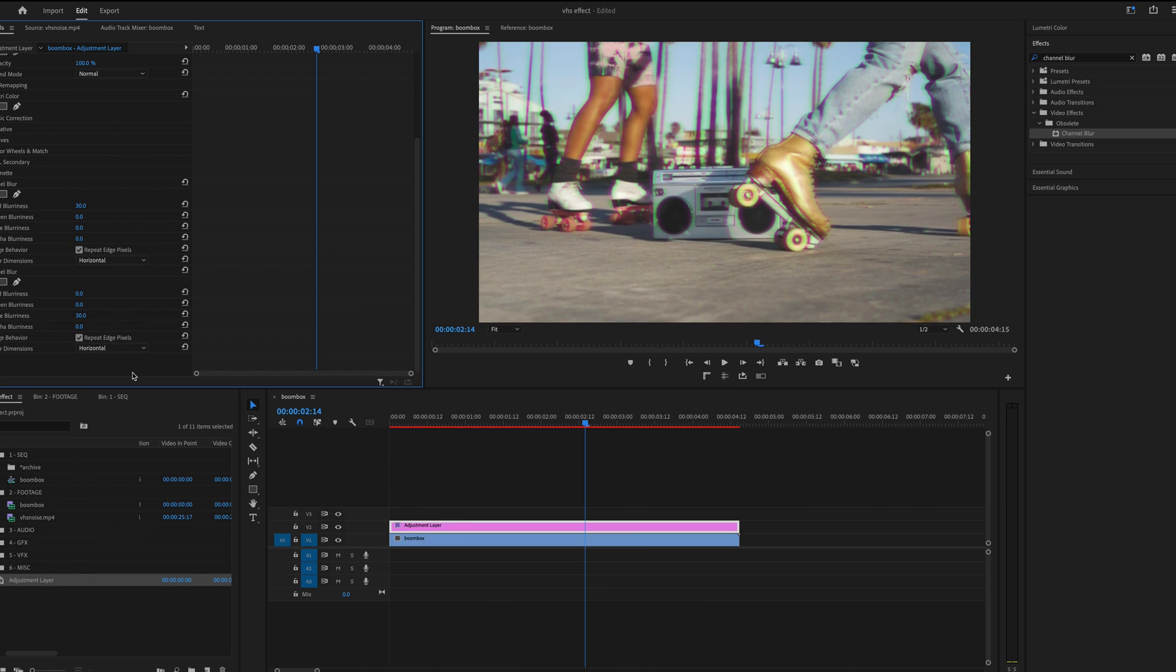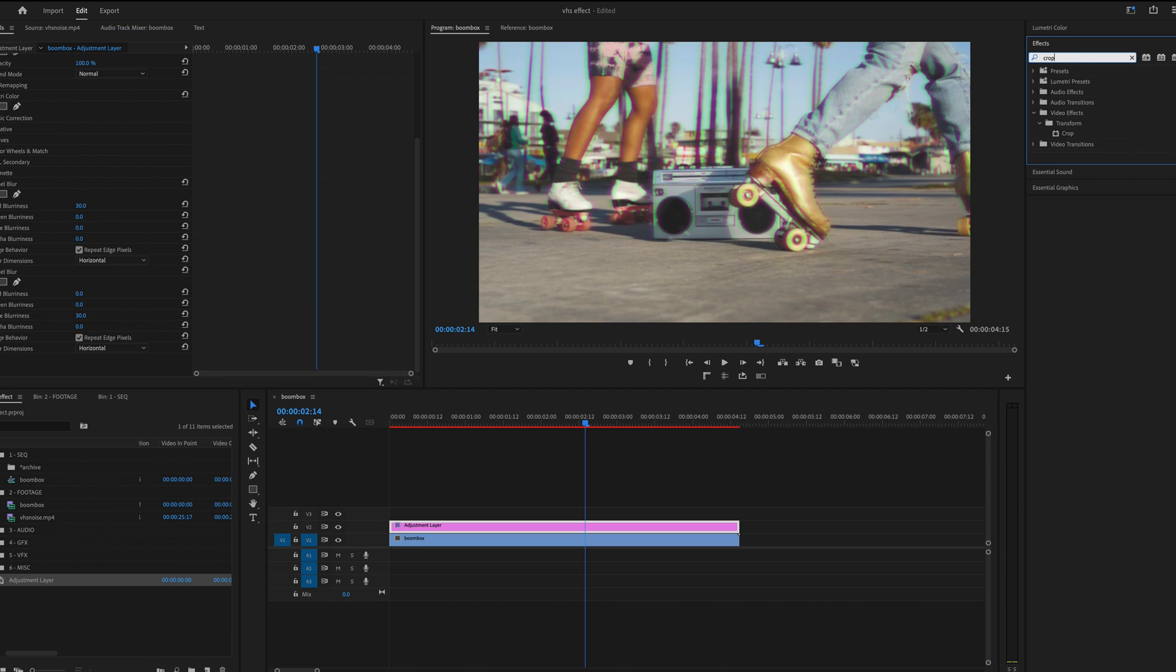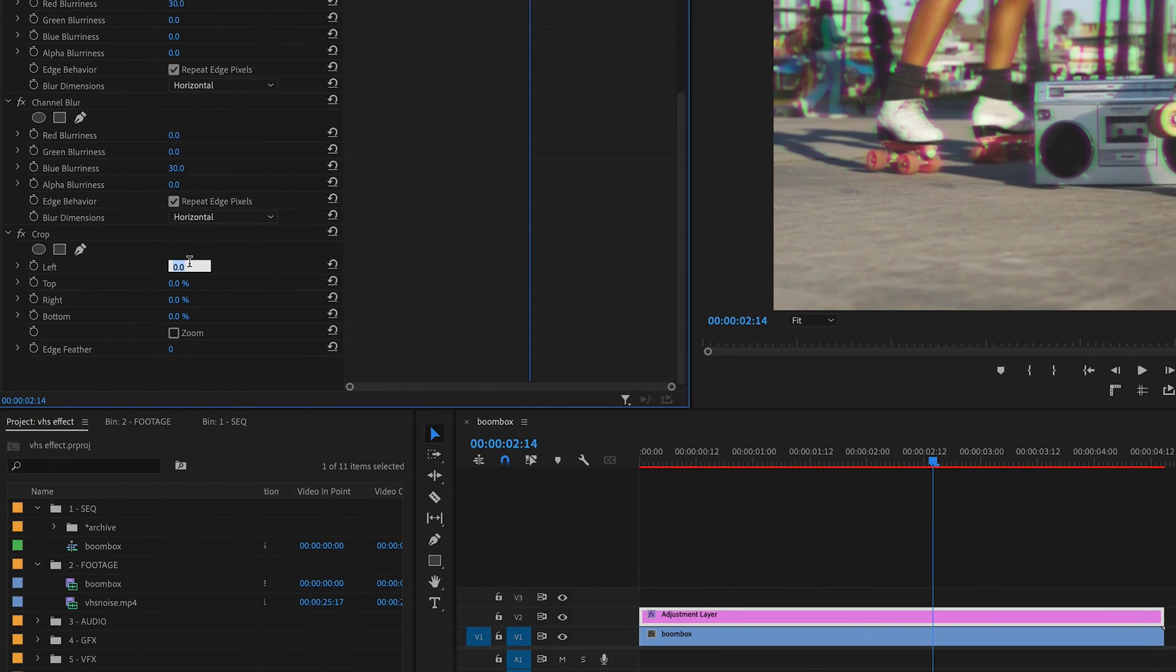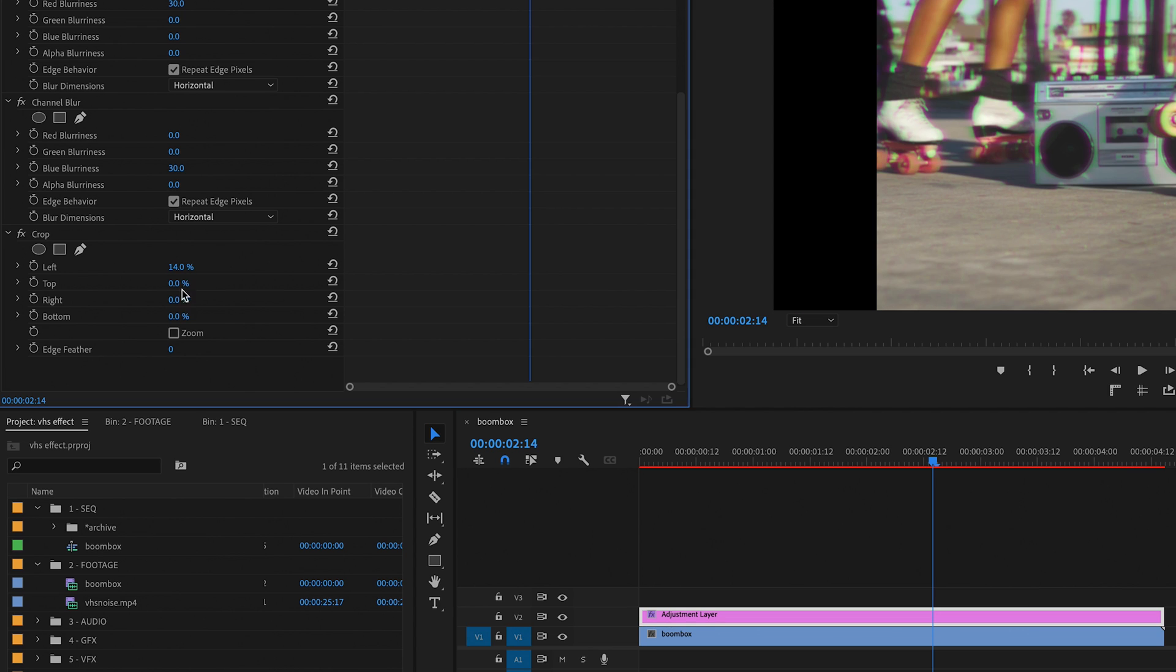Now I want to give my footage that square VHS looking aspect ratio. So under Effects, I'm going to find Crop. And again, apply that to my Adjustment Layer. And then in Effect Controls, change my left crop to 14, and my right crop to 14.